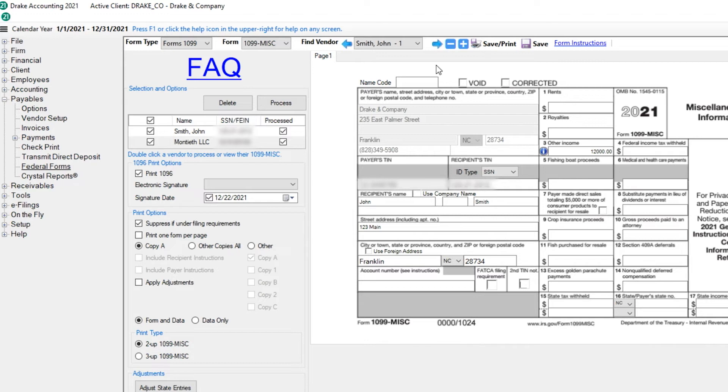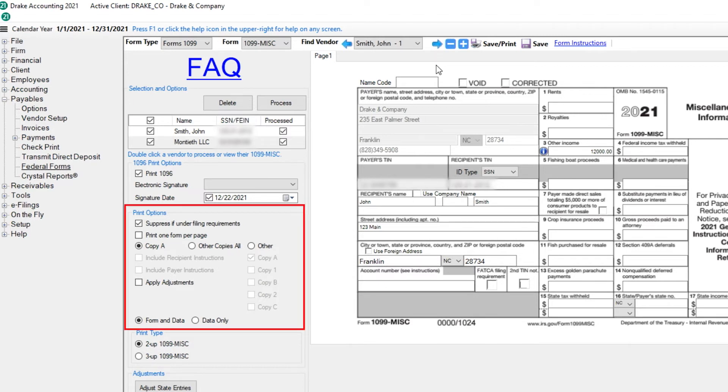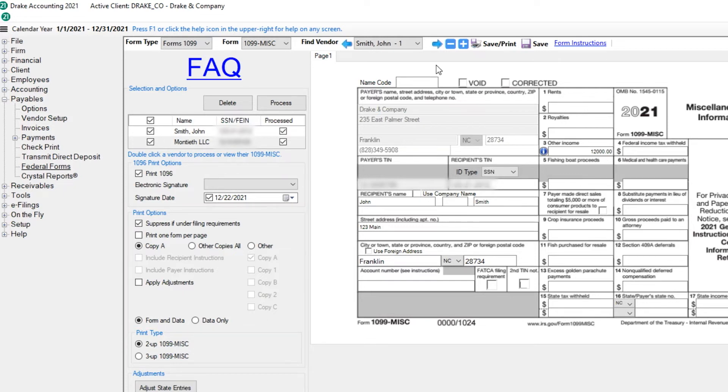Since we're planning on e-filing the client's 1099s, we don't need to print Copy A of the 1099s, but we may still want to print the other copies for the client. Choose which copies you print and keep the defaulted form and data options selected. Then click Save, Print, or Save.